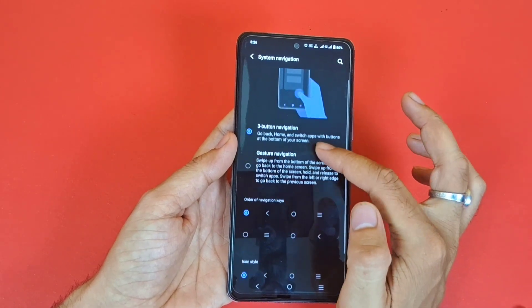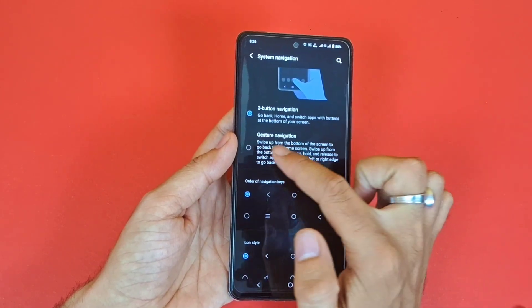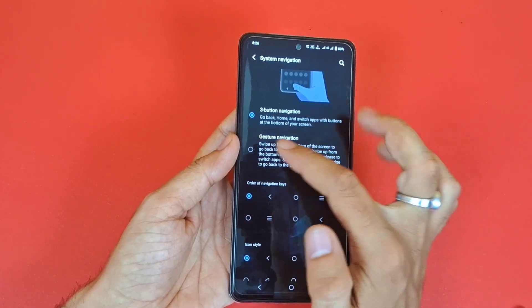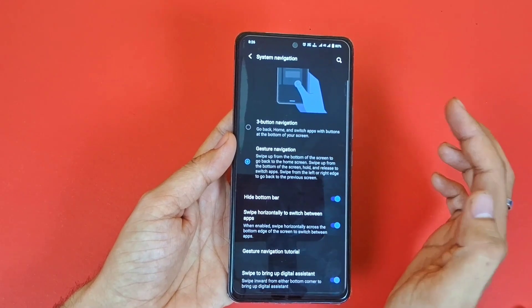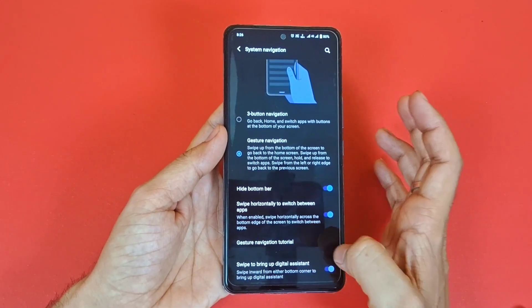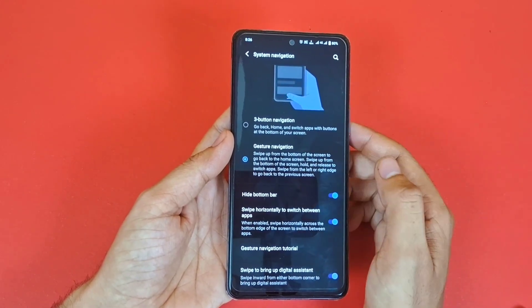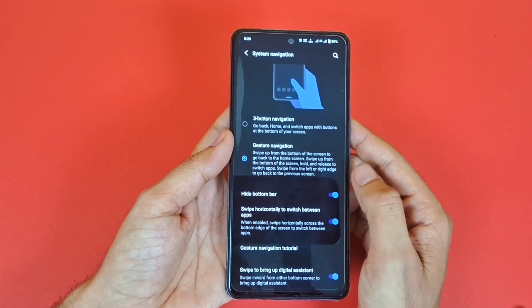There you can see the option for Gesture Navigation — click on that. Your phone has now been changed from three-button navigation to gesture navigation.